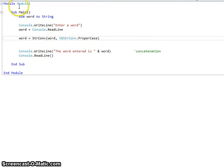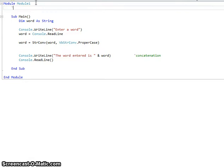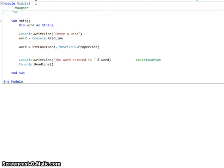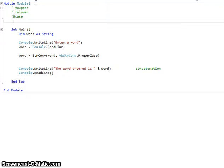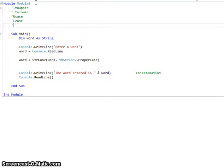So we've looked at dot ToUpper, dot ToLower, UCase, LCase, and StrConv which includes proper case.